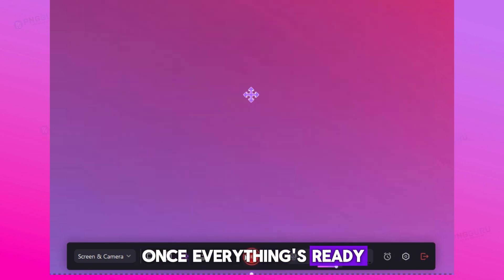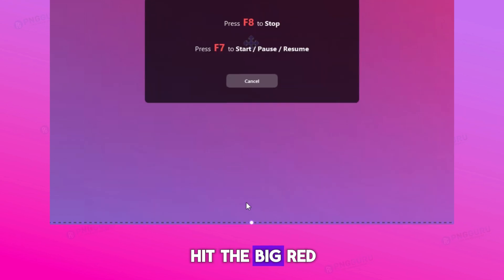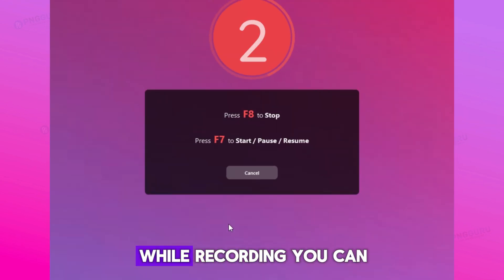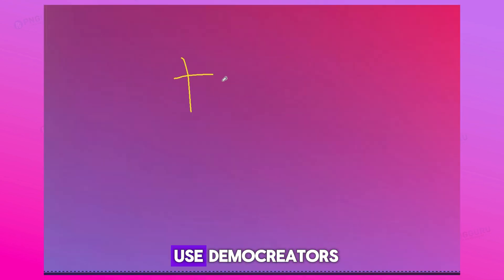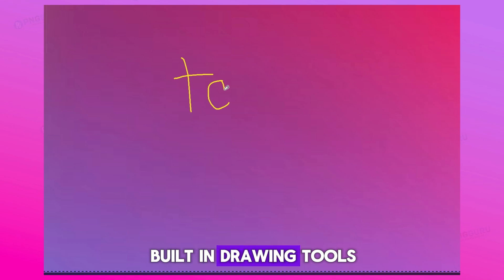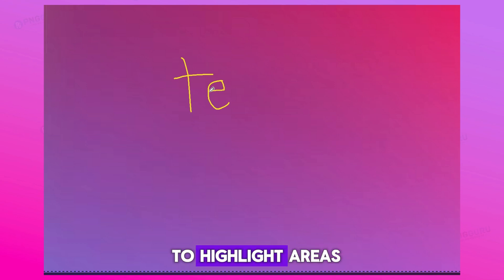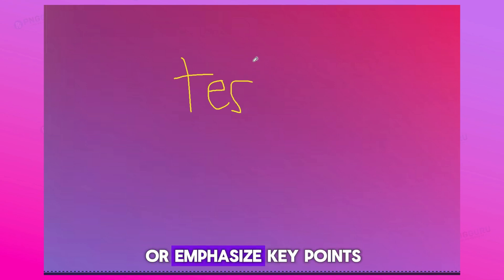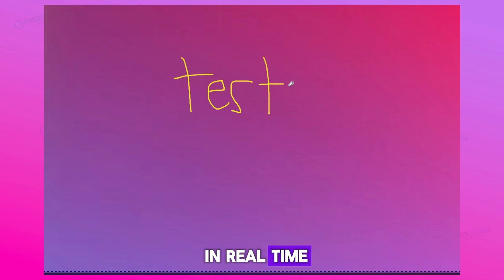Once everything's ready, hit the big red record button to start. While recording, you can use Demo Creator's built-in drawing tools to highlight areas, add quick annotations, or emphasize key points in real time.